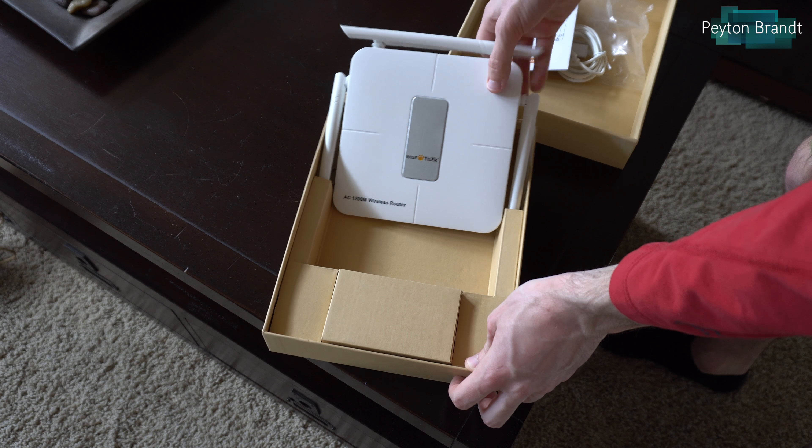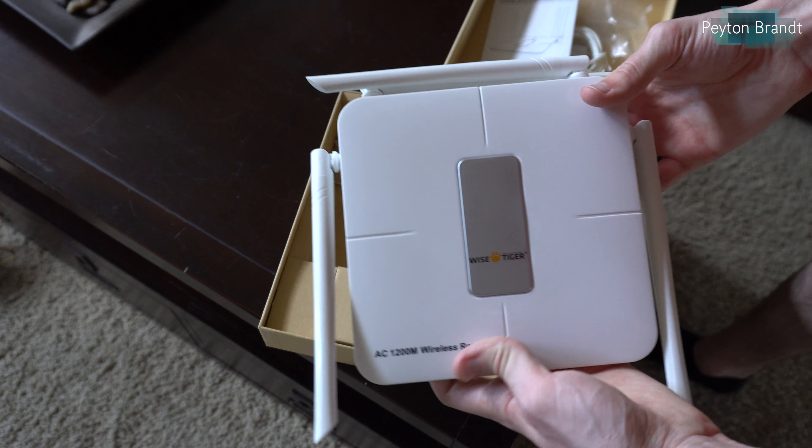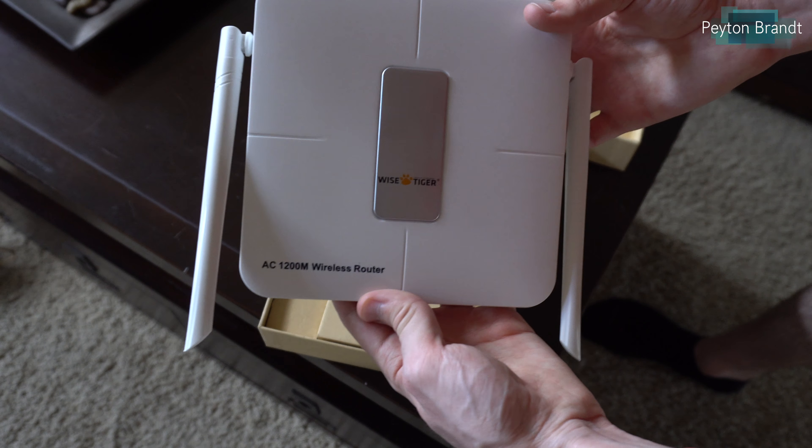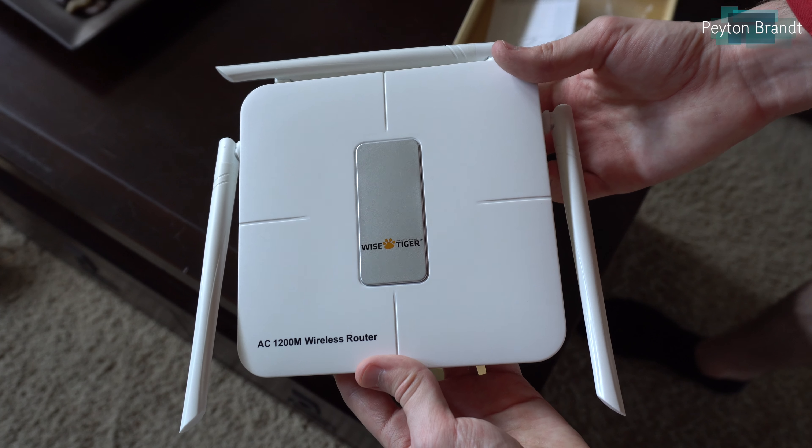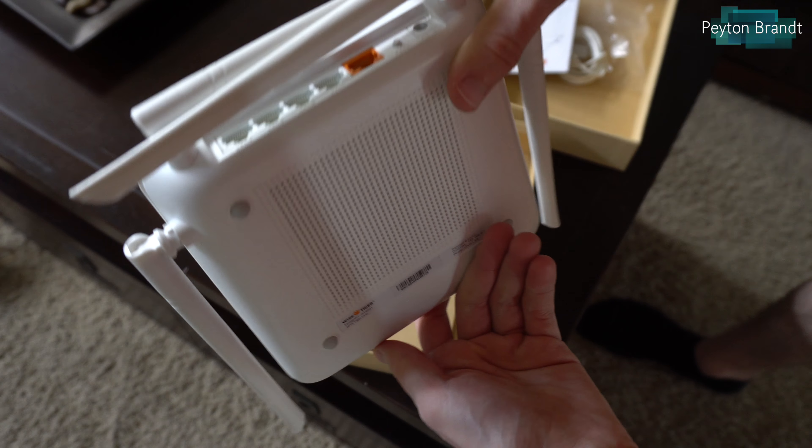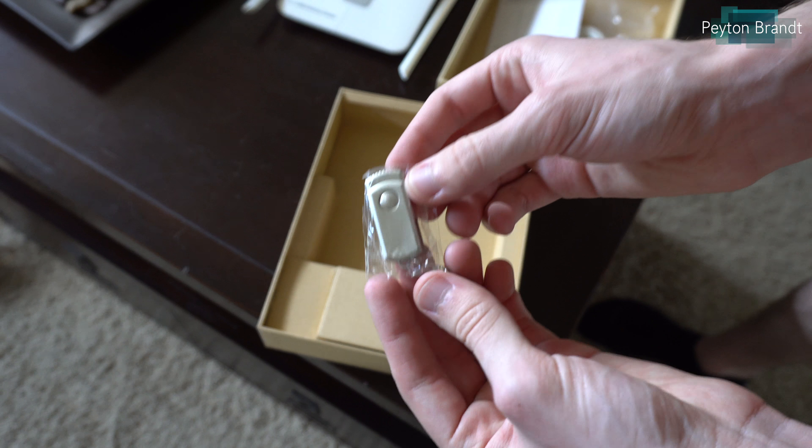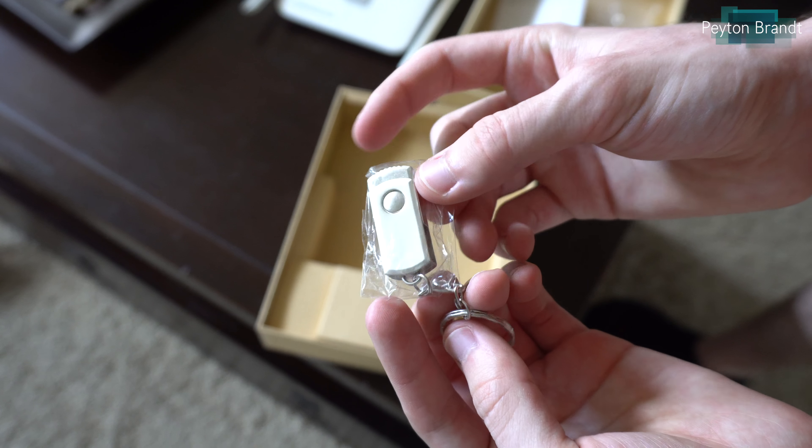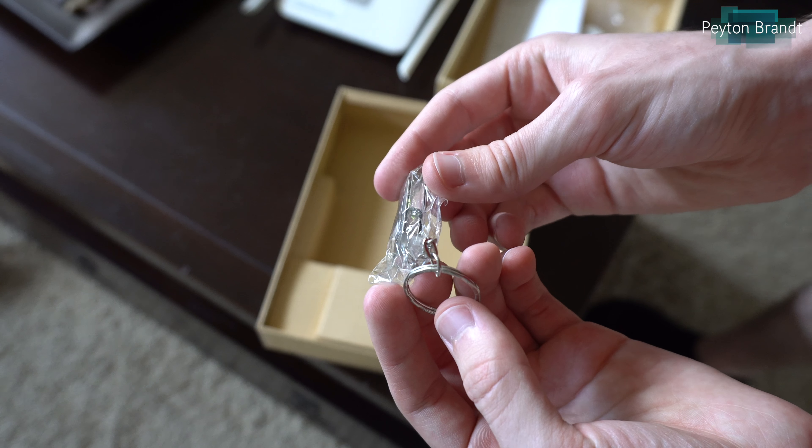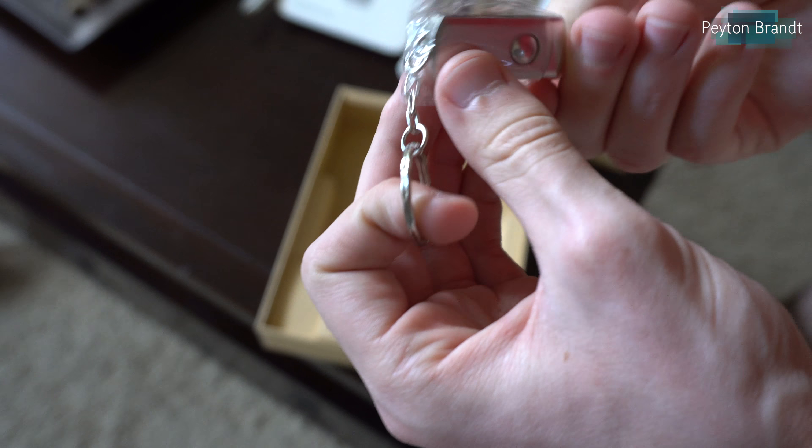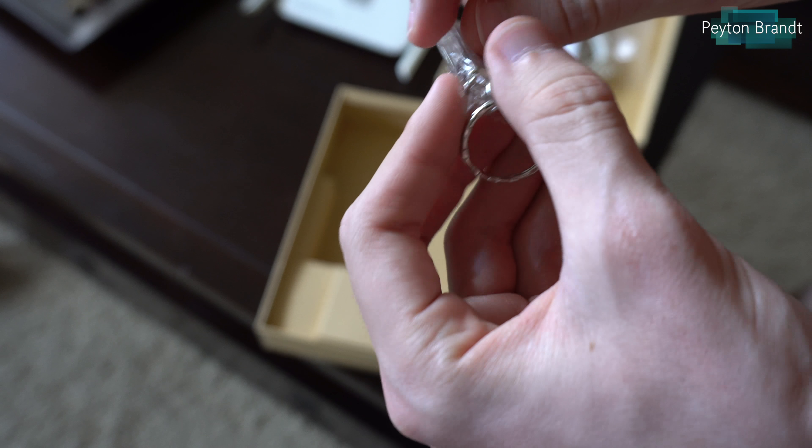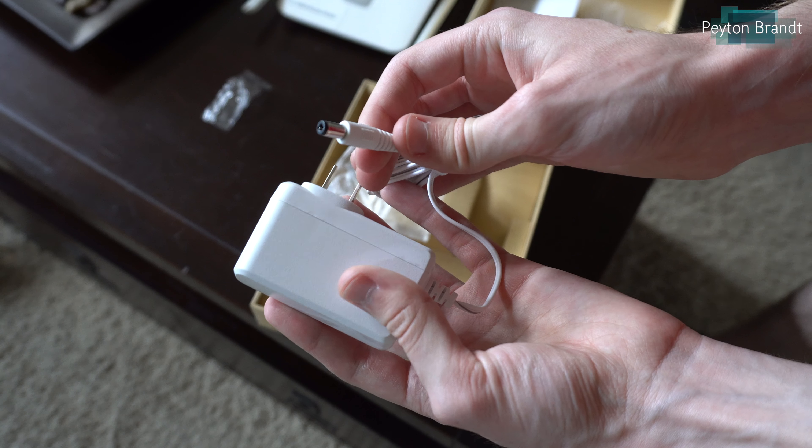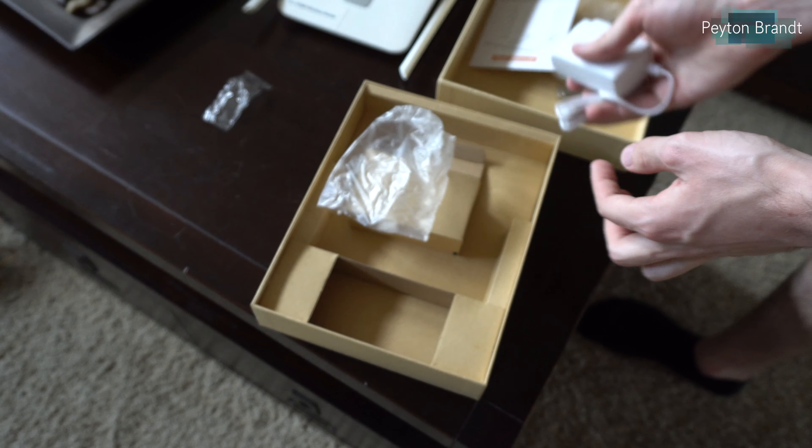We also get a user manual as well as the router itself. As you can see it has four antennas, they can all fold in. It also includes a USB flash drive with the owner's manual and some other stuff on there. And lastly in the box we have the power adapter.